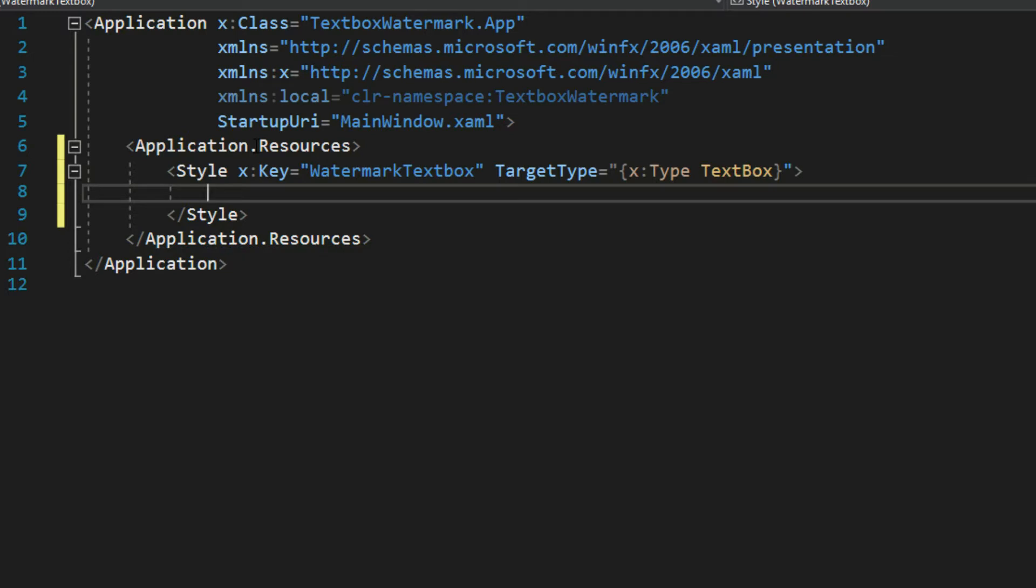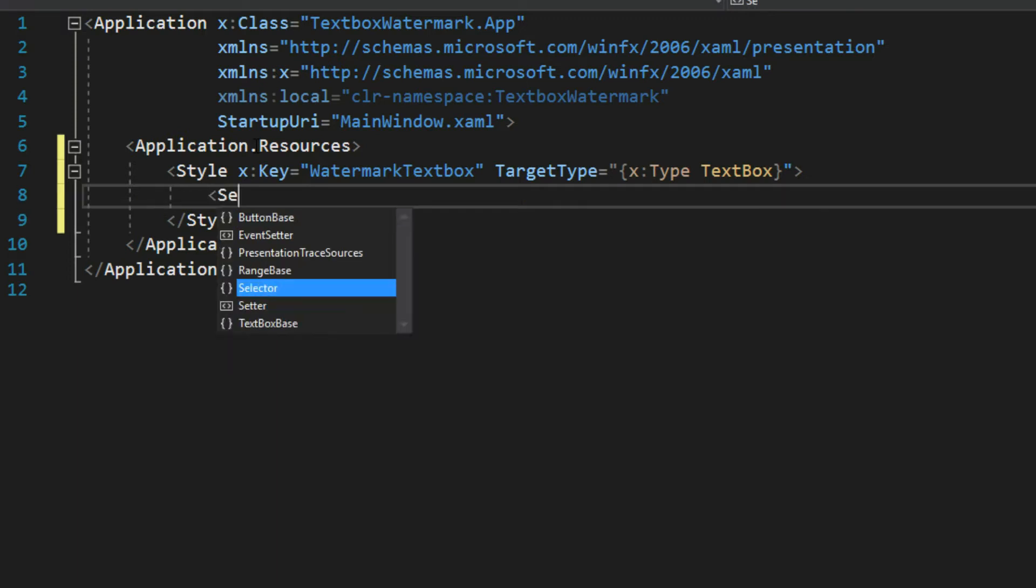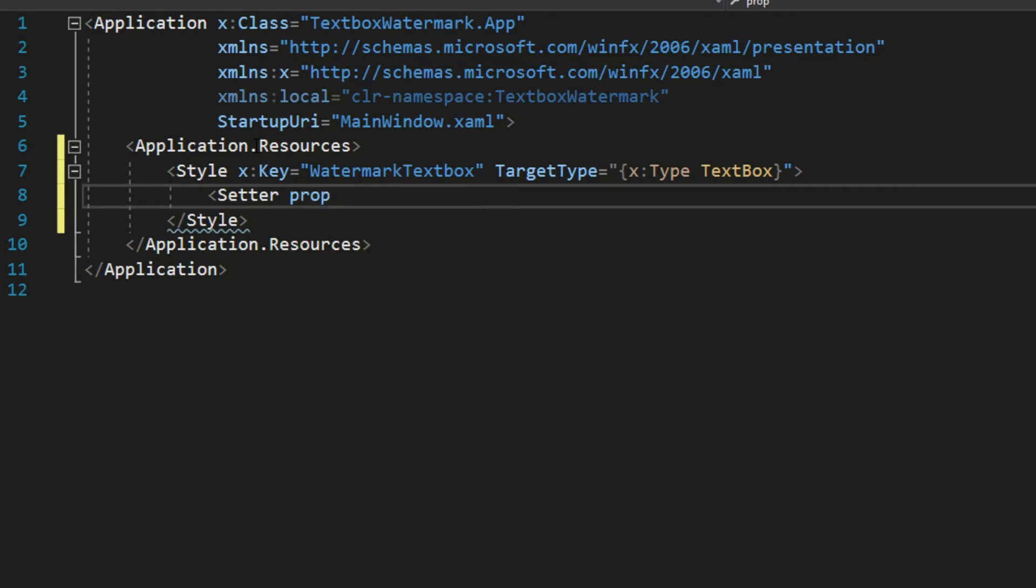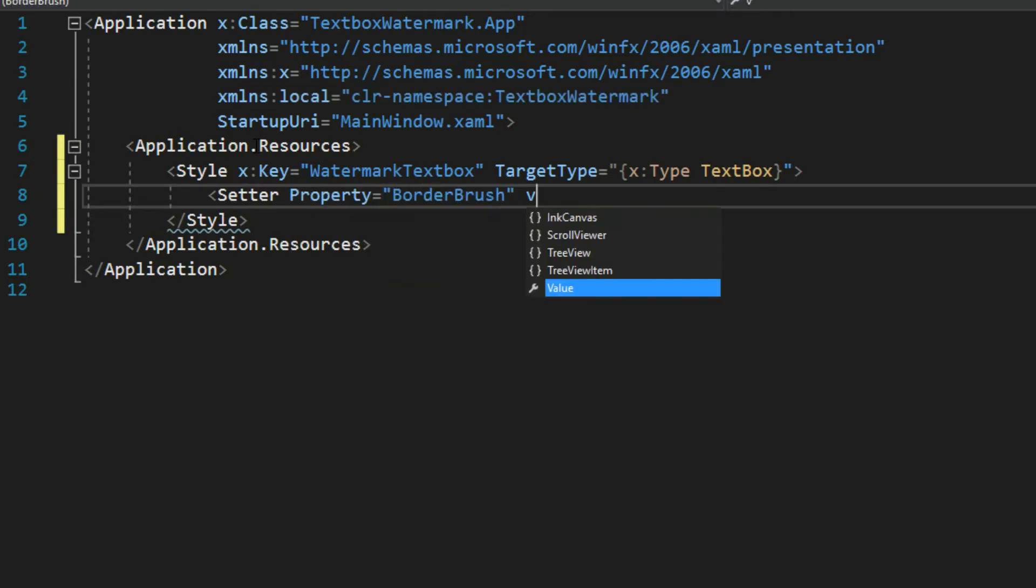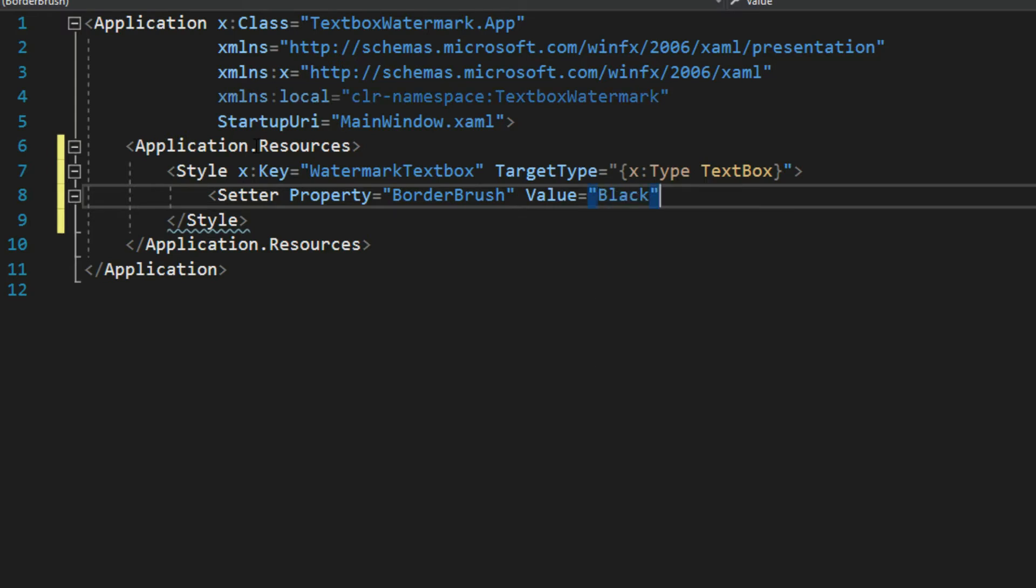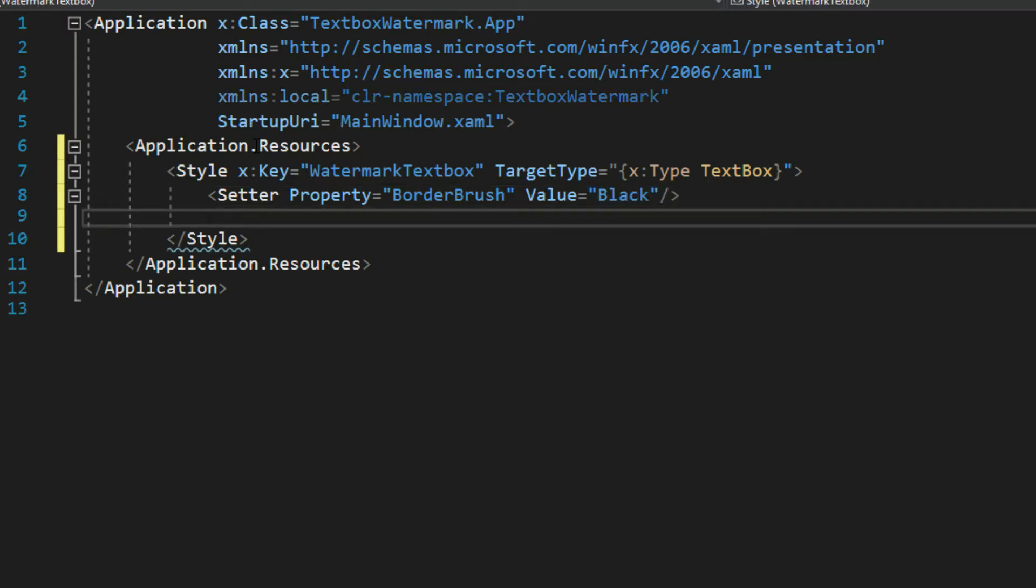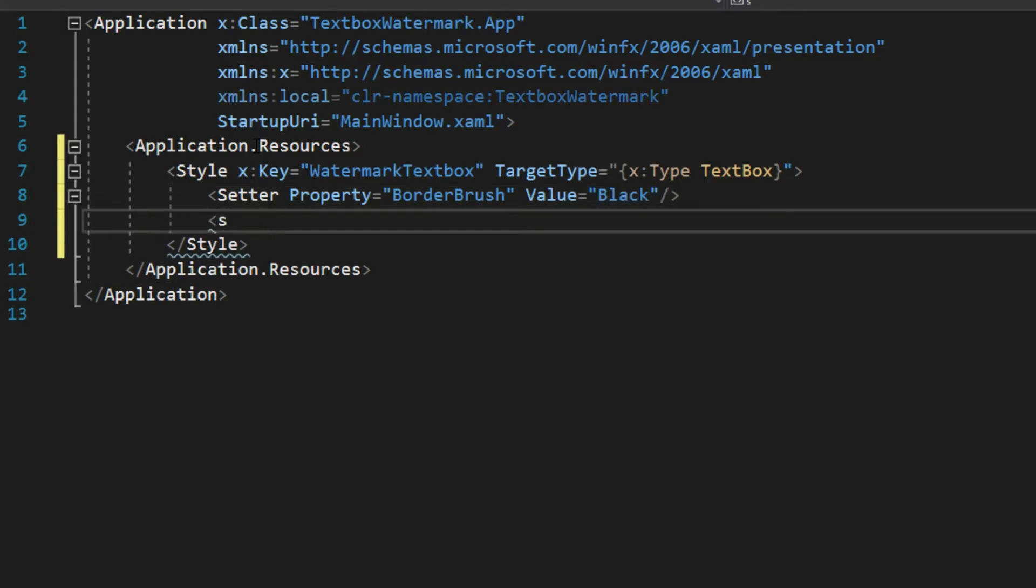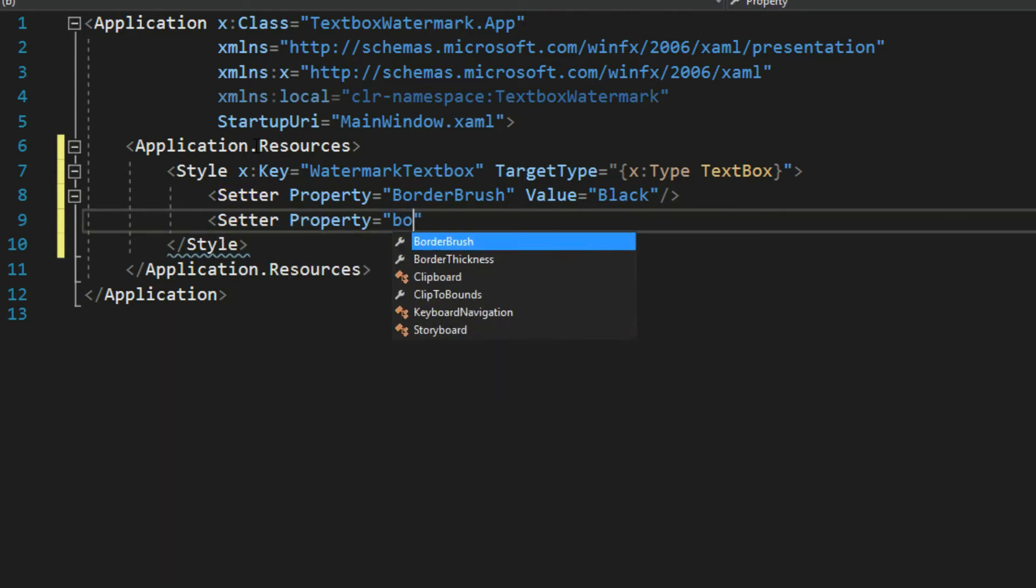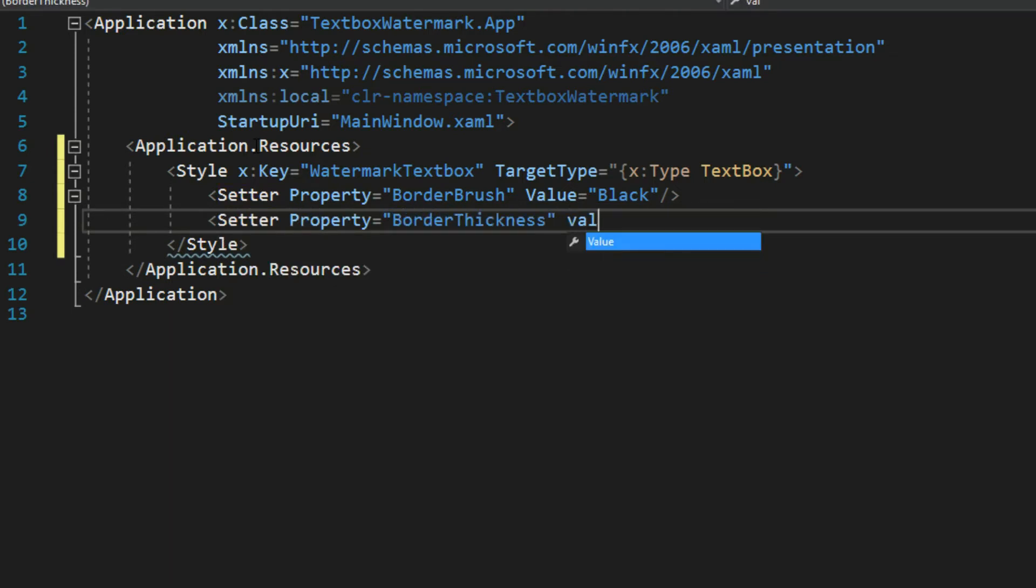Now we are going to be overriding its template to do this. So that means it will get rid of its border and its basic visual properties. So what we want to do is we want to get a setter property. We want to get its basic things like a border brush. We want it to have a border. And we'll make that black. And then we also want a setter for the border thickness. And we'll give that a value of 1.